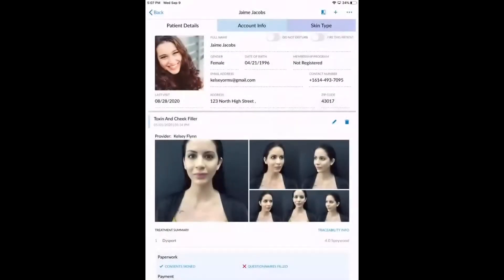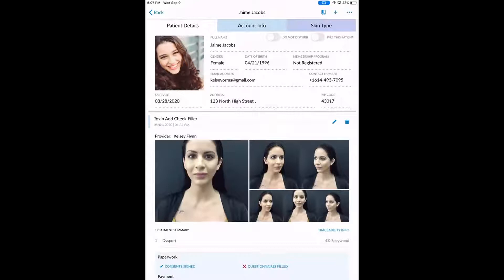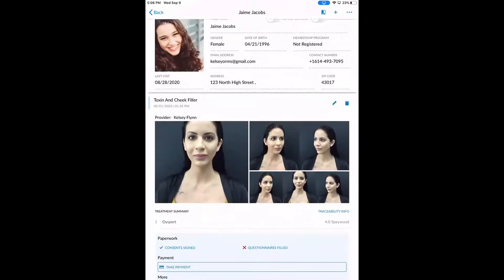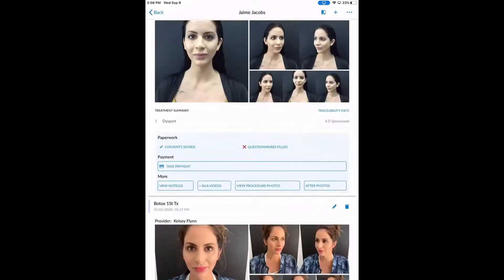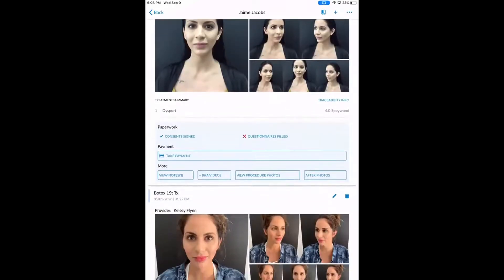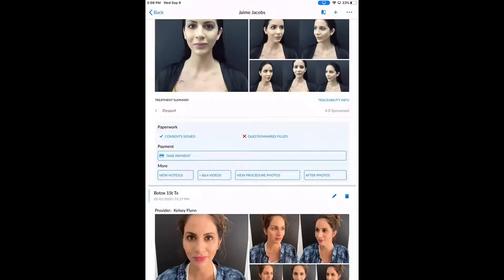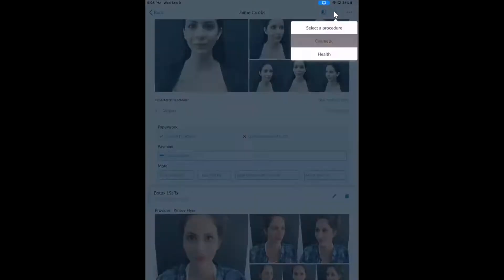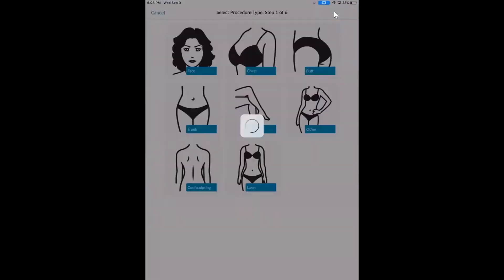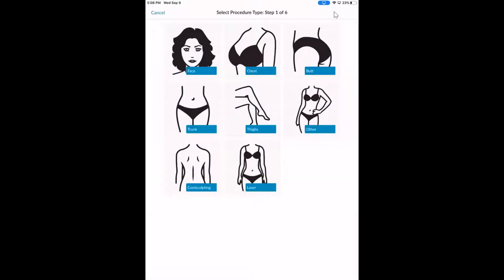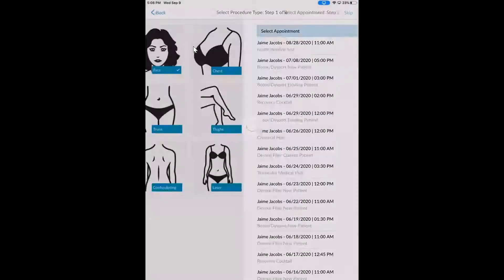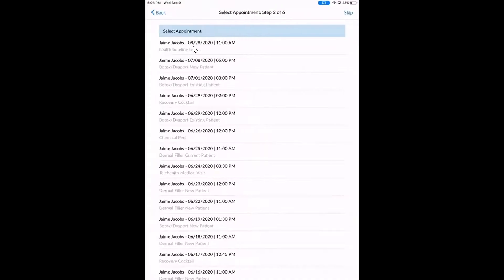So you should be able to see my iPad screen now. My favorite patient, Jamie Jacobs, we're in her profile in the app and we can see all of her procedures here are logged in chronological order. But let's just pretend that Jamie is coming in to see us for some Botox today. So as a provider, the first thing that we're doing is simply just kicking off the procedure. We're just going through the motions here. So we're going to select the body part that we're treating and then we're going to tie in the appointment that Jamie is in for.